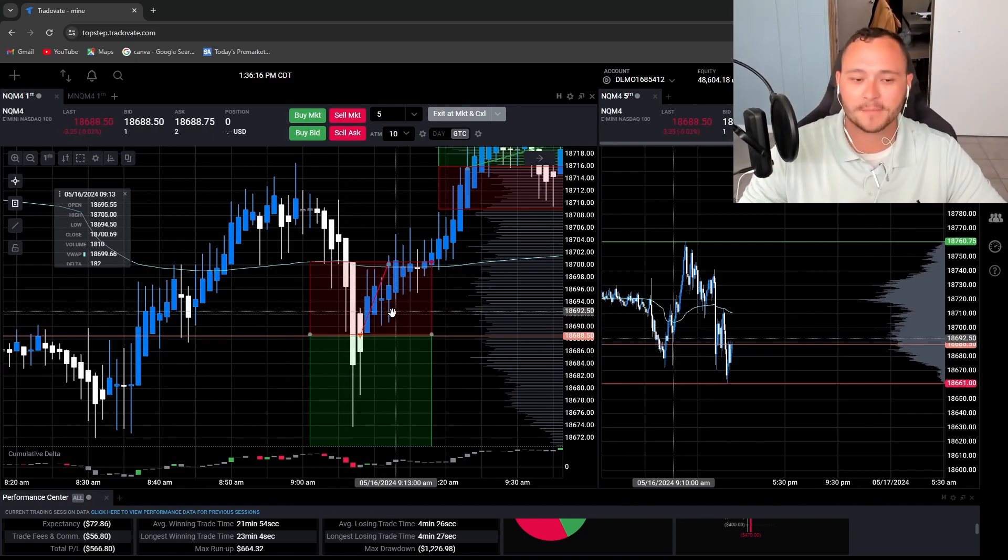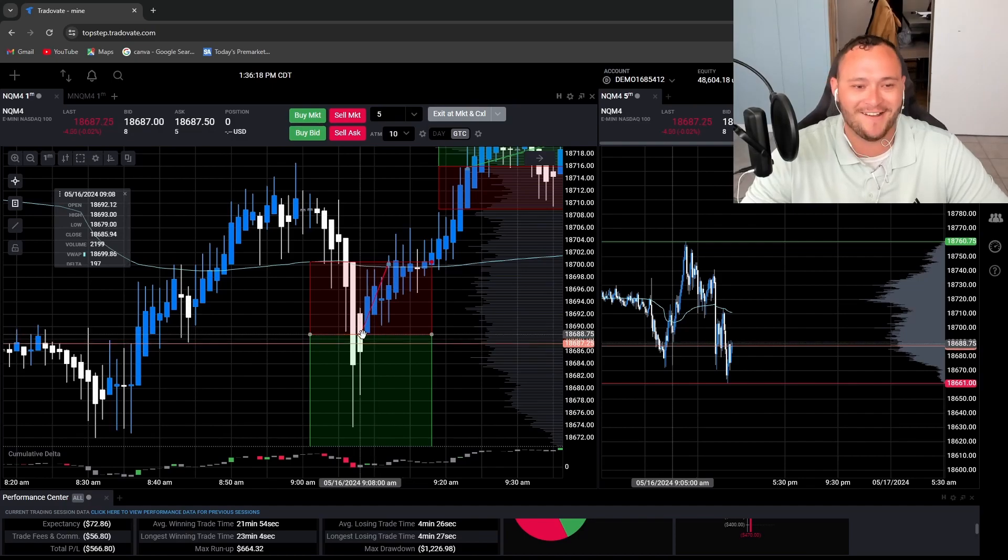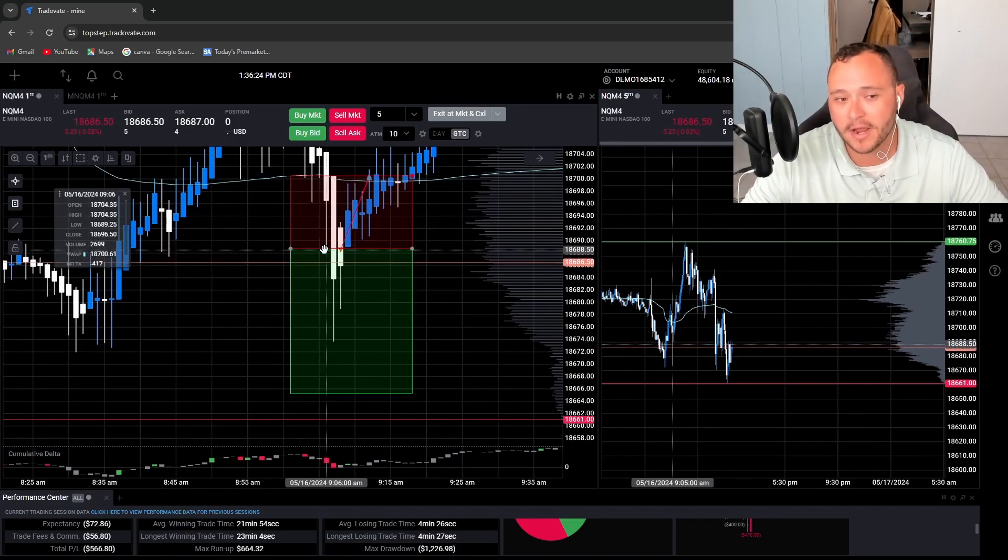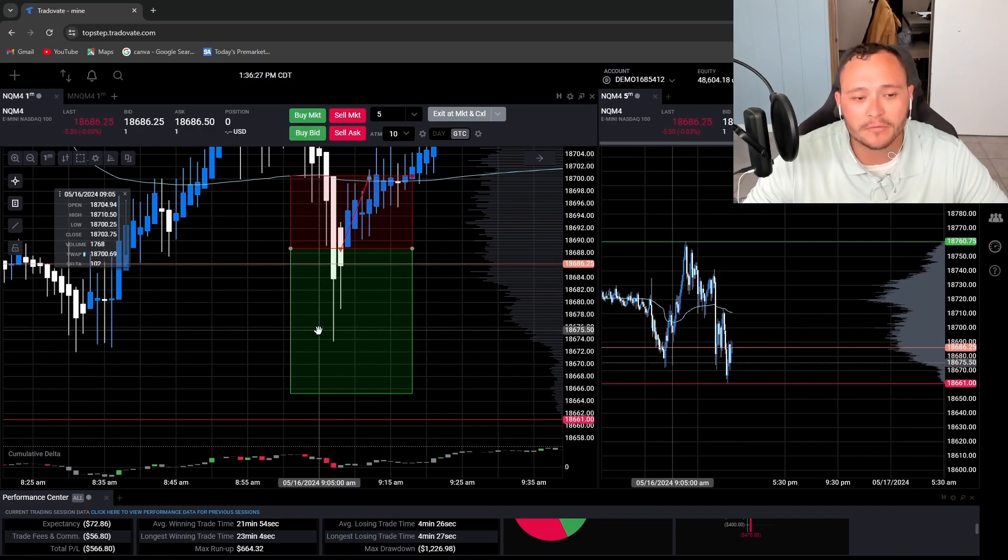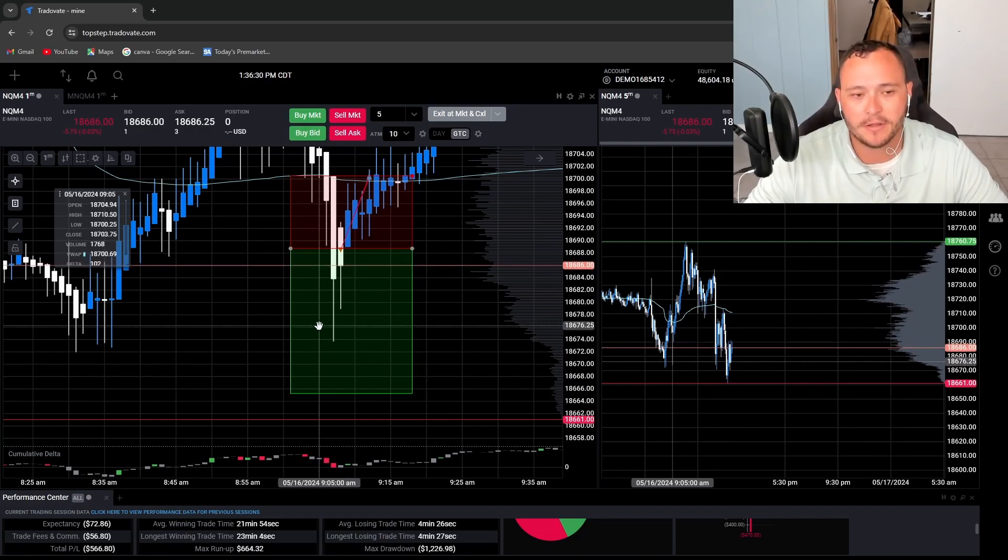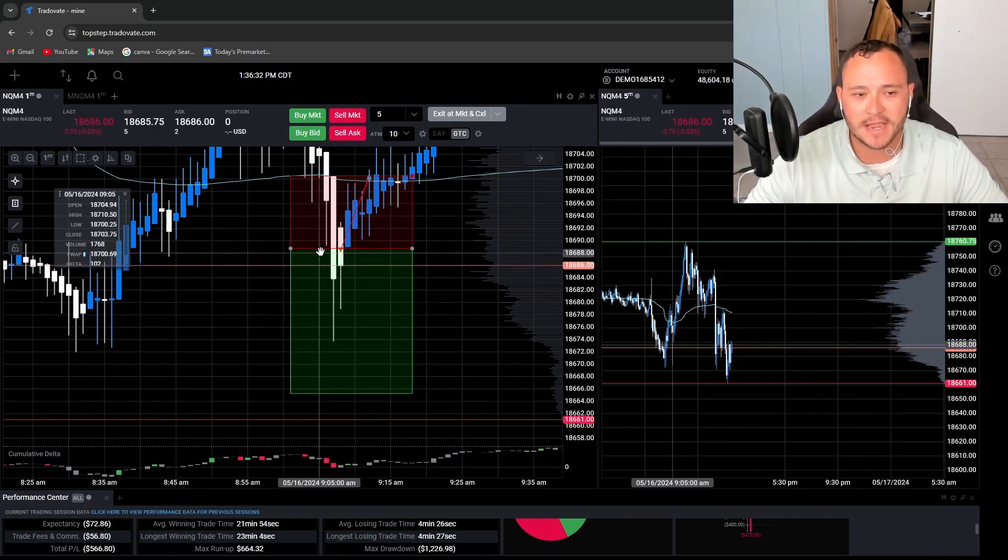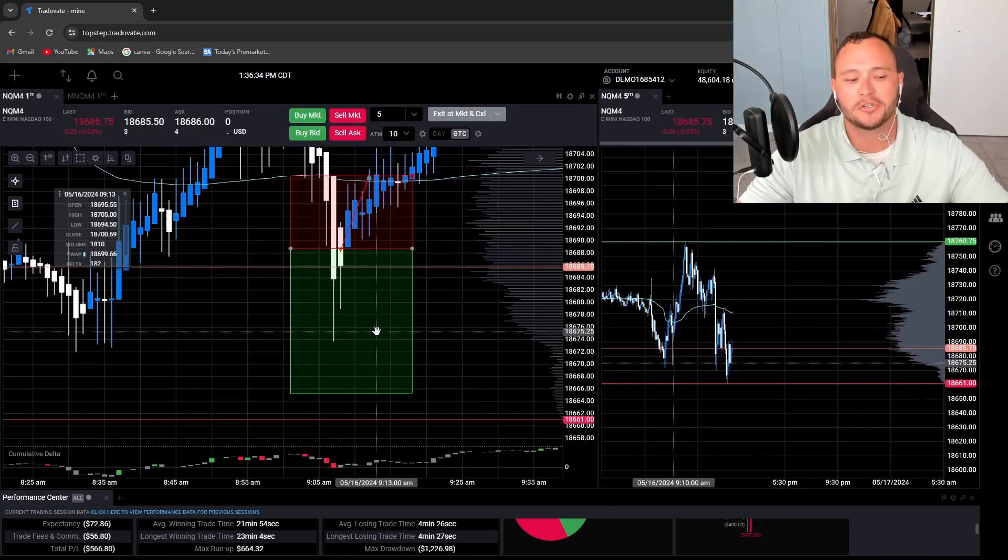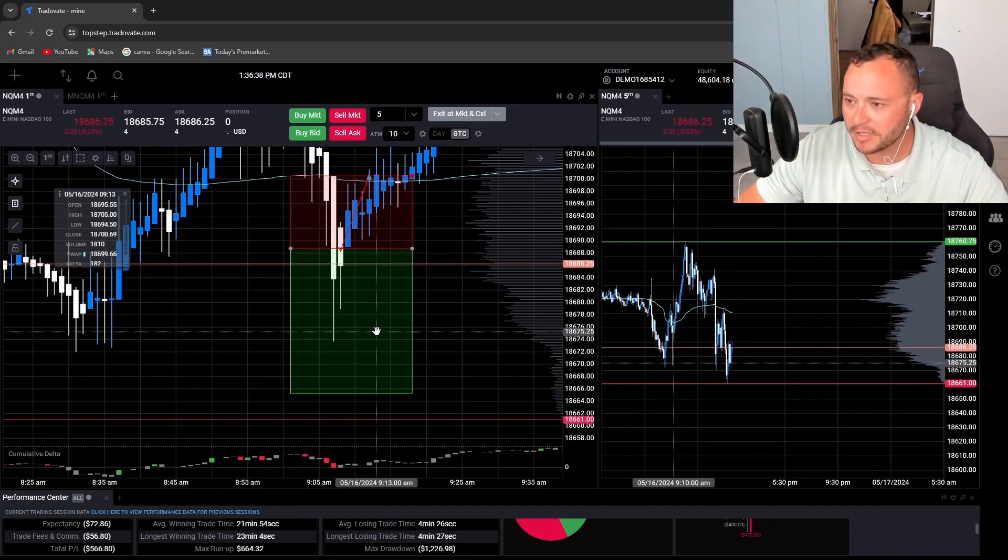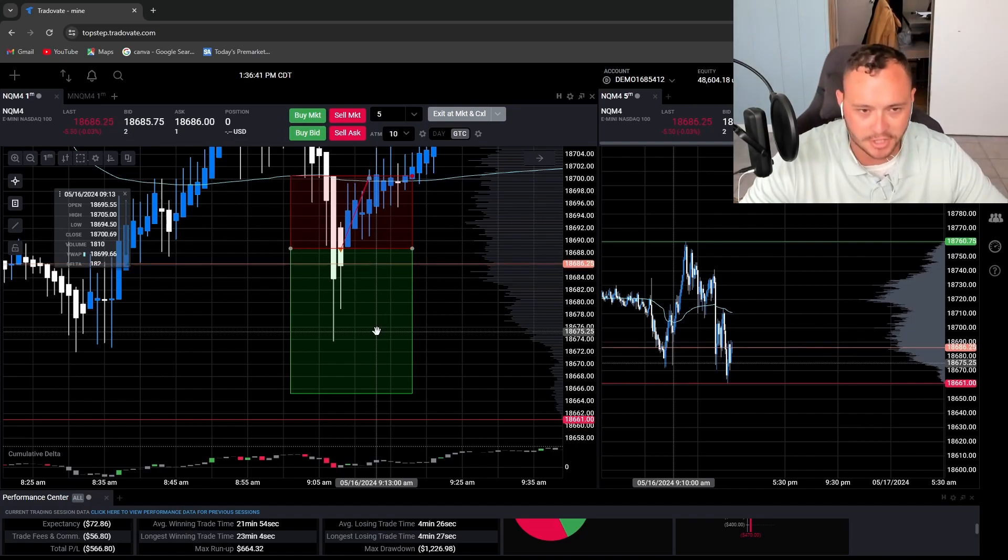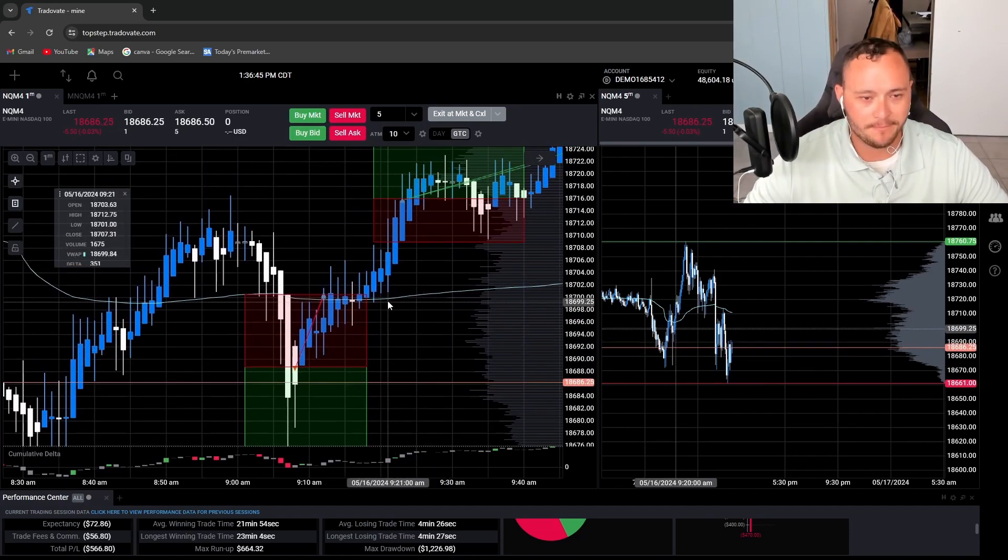And it did. It ended up stopping me out. So had I not taken the trade or gotten in where I wanted to, I would have gotten my one-to-one pretty much immediately. This shouldn't have even been a loss for me. I did something dumb. I tried to adjust my plan.